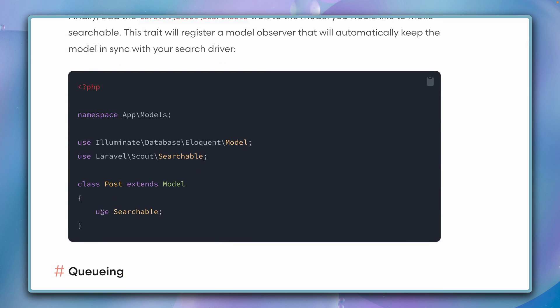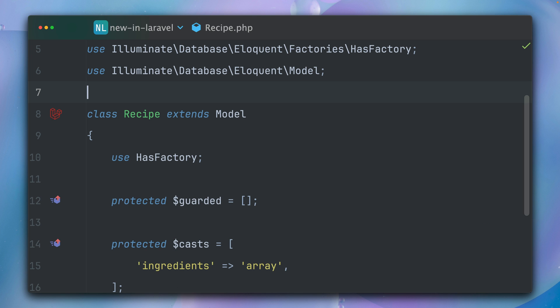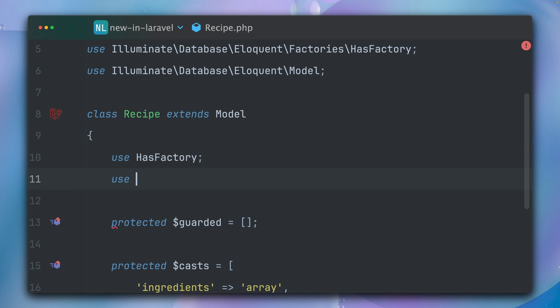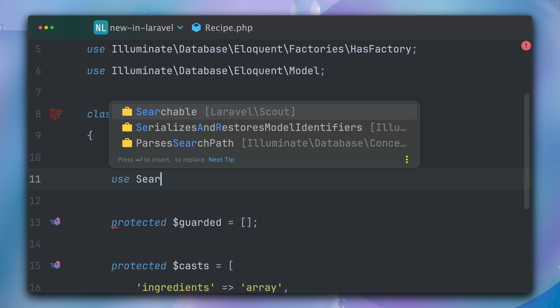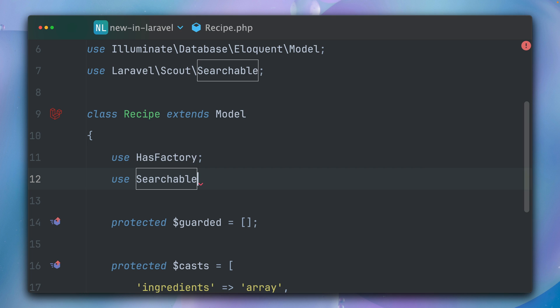Then we need to add the searchable trait to the model that we want to add our search to. In my case, this is my Recipe model here, and we should already see now this searchable trait. Here it is: Laravel Scout Searchable.